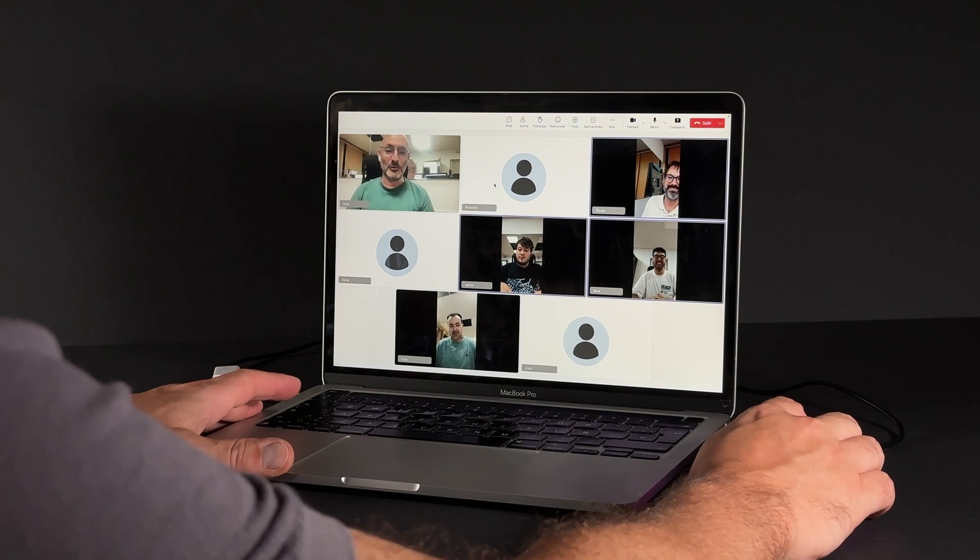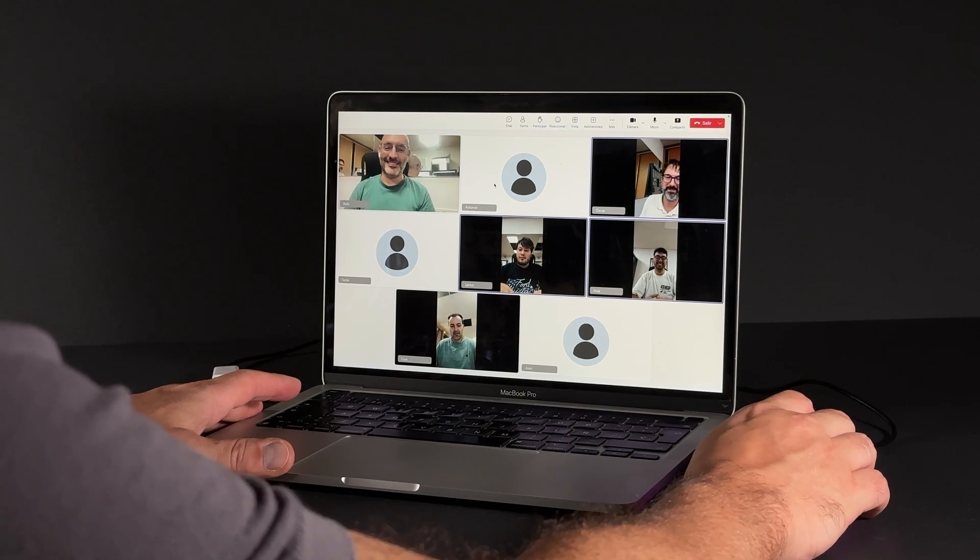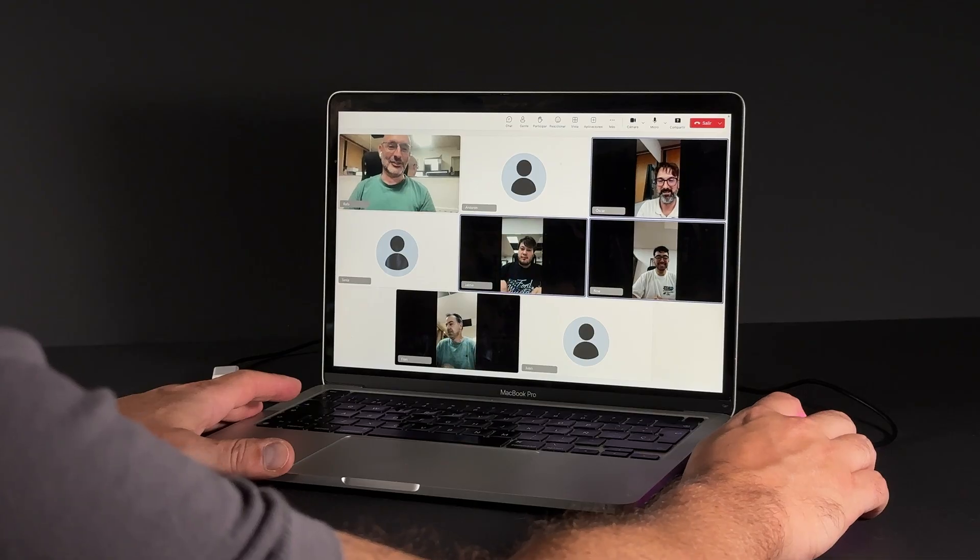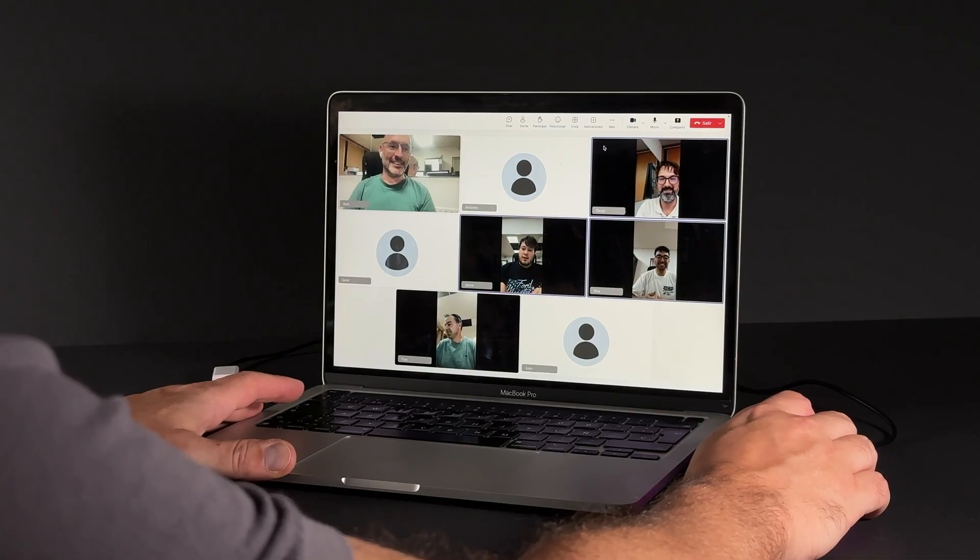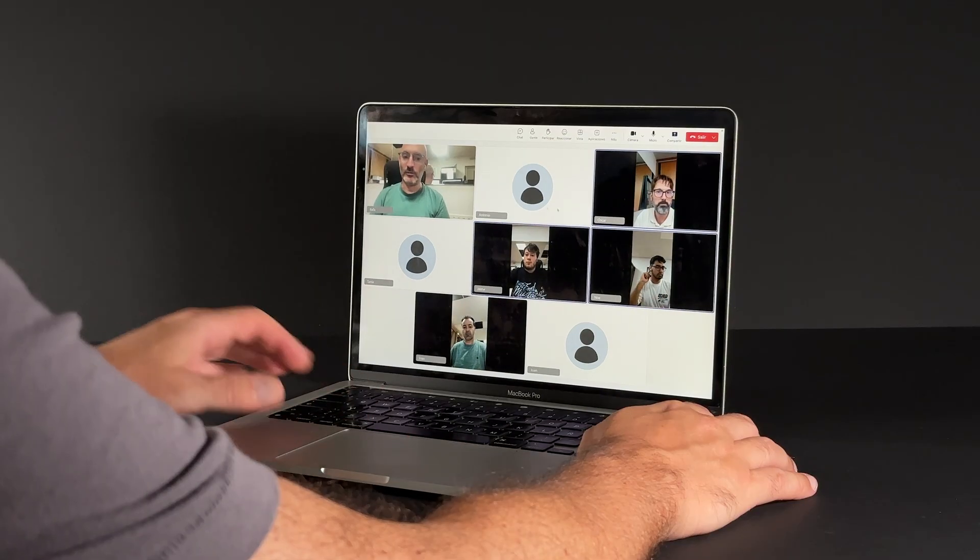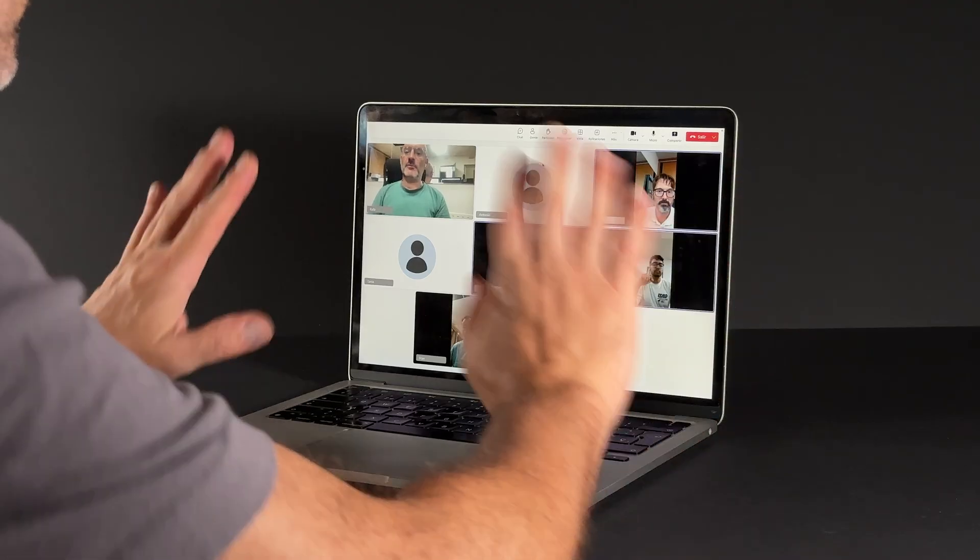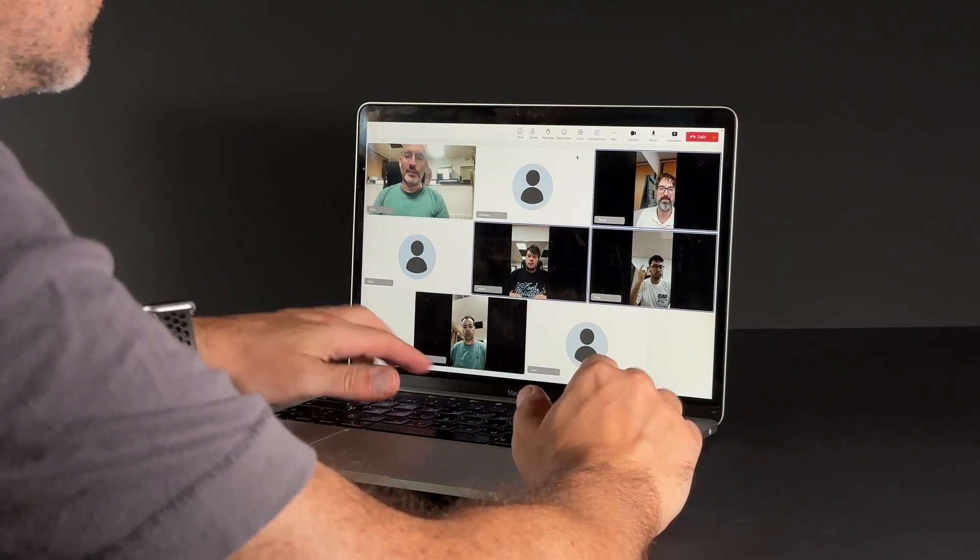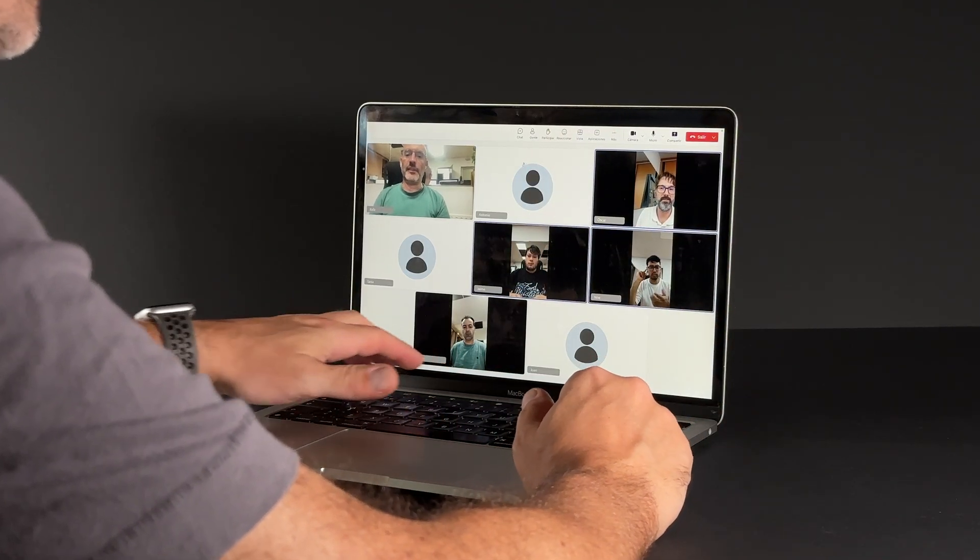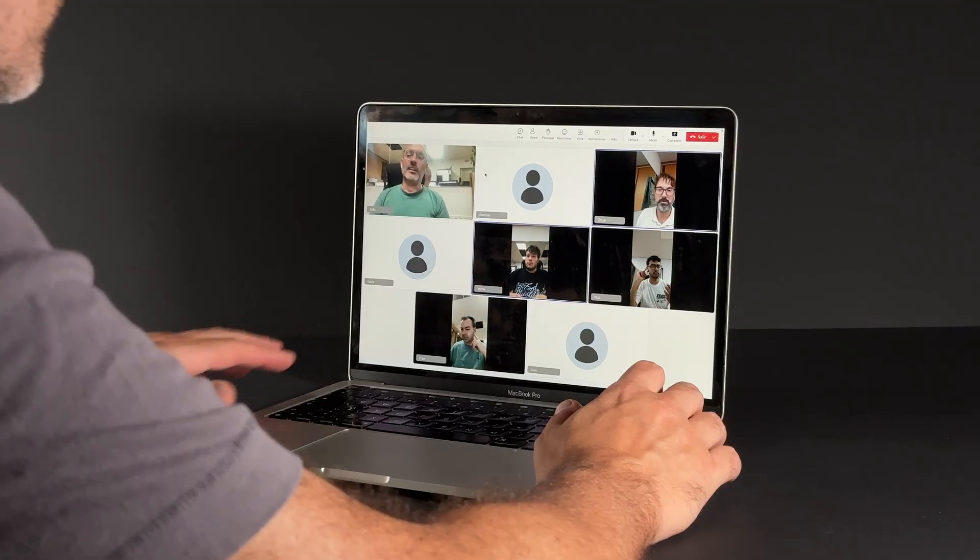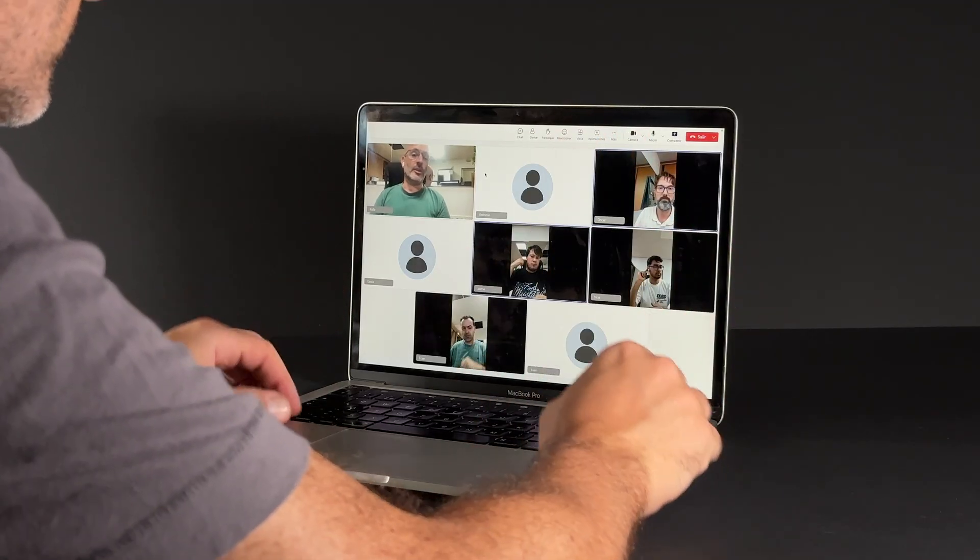If you've been in enough group video calls, you've likely seen this. Someone forgets to mute, disrupting the conversation. Or you start talking, but sadly your mic is muted. It happens all the time. So we set out to create a solution and share it with the community as an open source project. In the description, you'll find everything you need to build and customize it yourself.